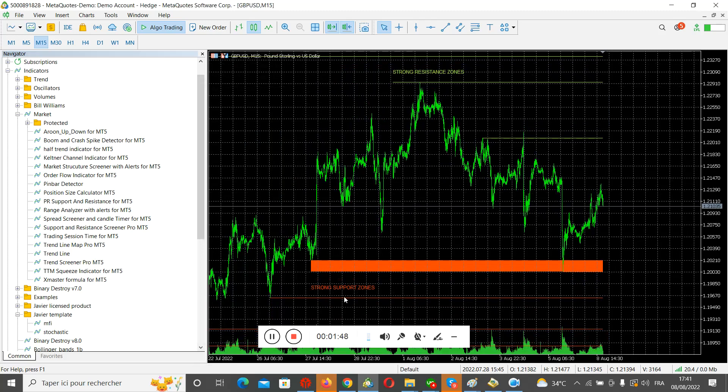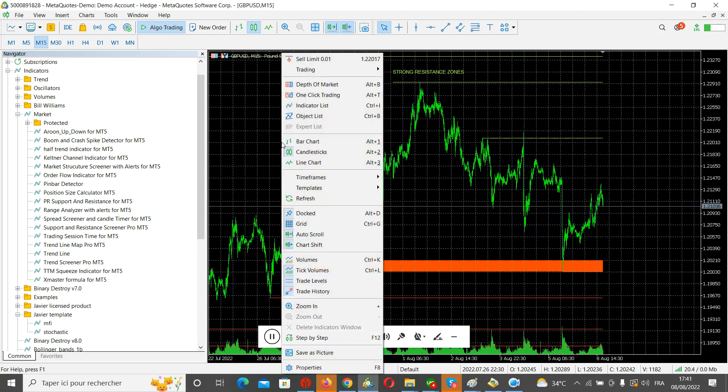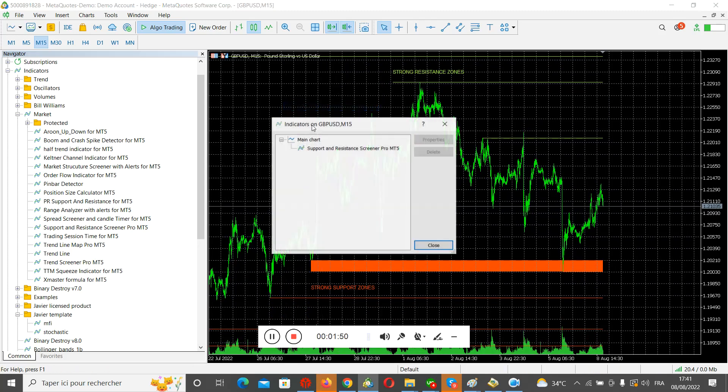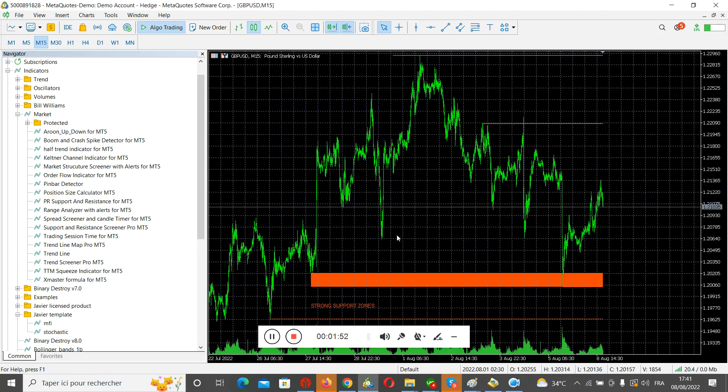As you can see, the most supporting thing is that you download the data. Let me take another pair, for example, a pair that they don't trade, to show you how to download the data.